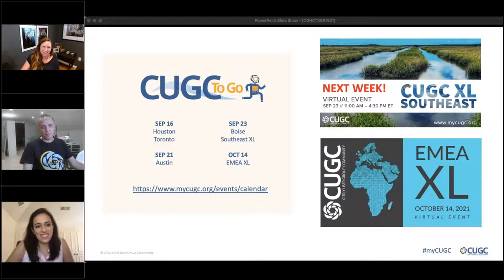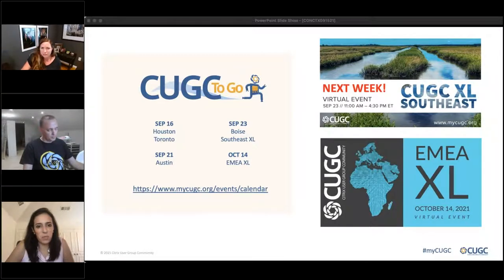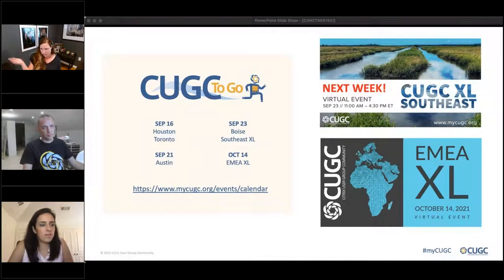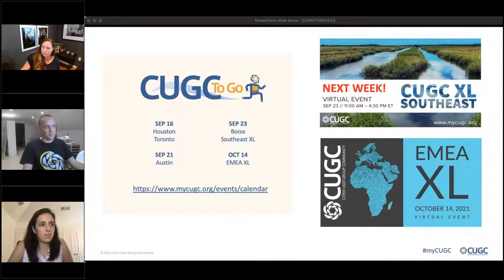Welcome and glad you're here. I have a link for you in the chat — it's to our CGC events calendar so you can see everything that we have coming up. On the slide you can see that we've got our local meetings still happening and two big XL events coming up.